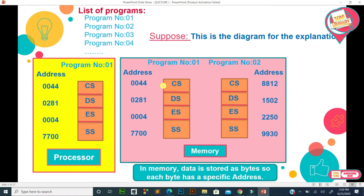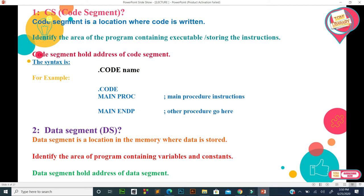There is a limitation here: if program number 2 is to be loaded at the same time, it won't happen — the processor will not load it until program number 1 is complete. Then the second program loads and the same process repeats. The code segment is the location where code is written, and it identifies the area of the program containing executable instructions.